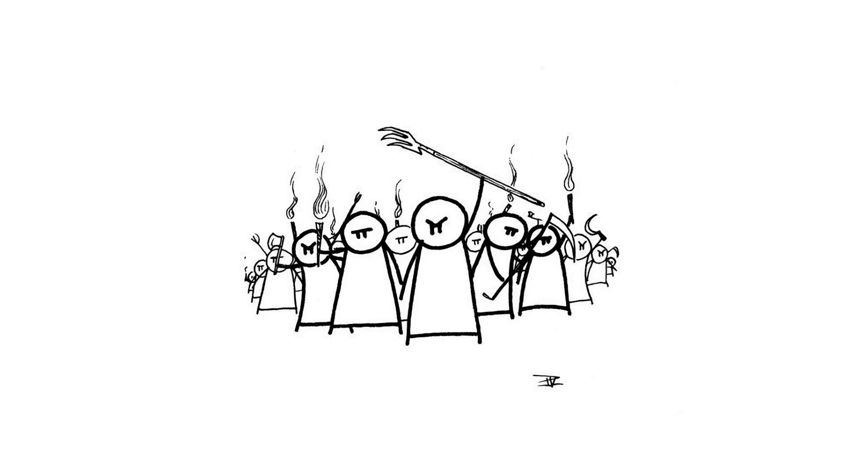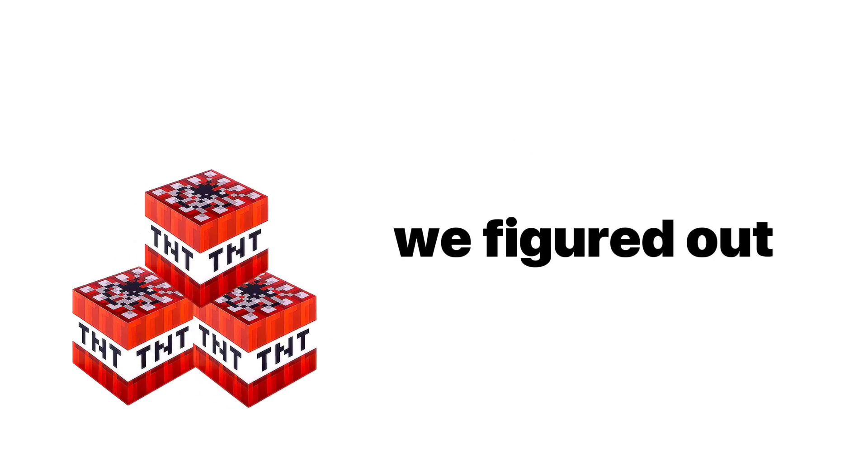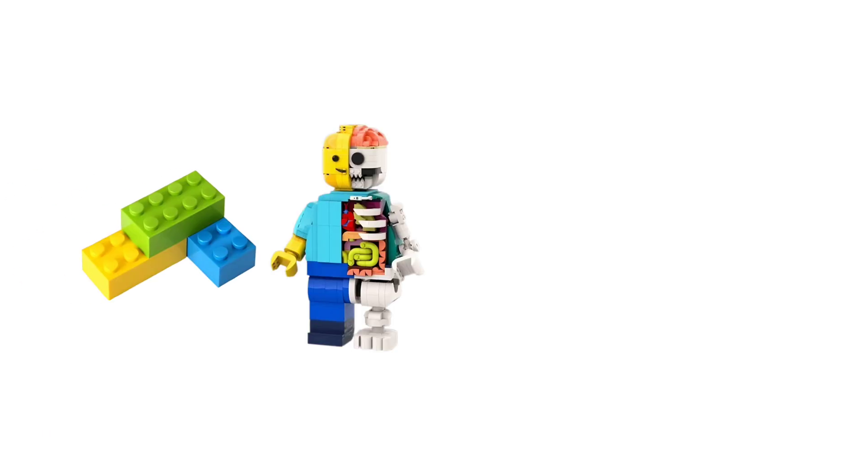Eventually, we got bored blowing stuff up with chemicals. So we figured out how to do it with atoms. But what even is an atom? Atoms are like tiny Lego pieces that make up everything. You. Me. A banana?